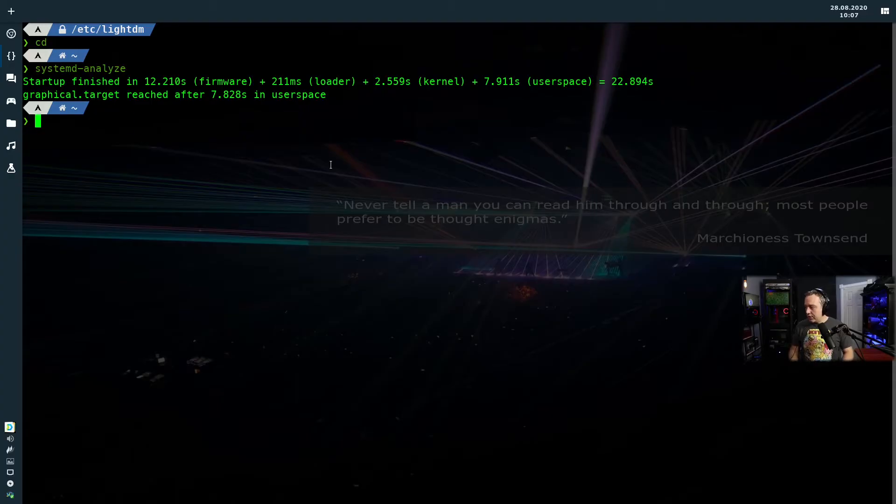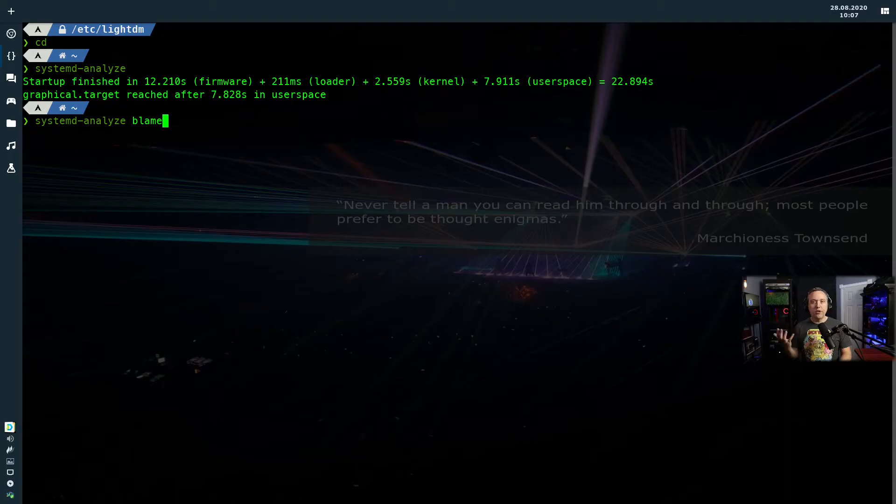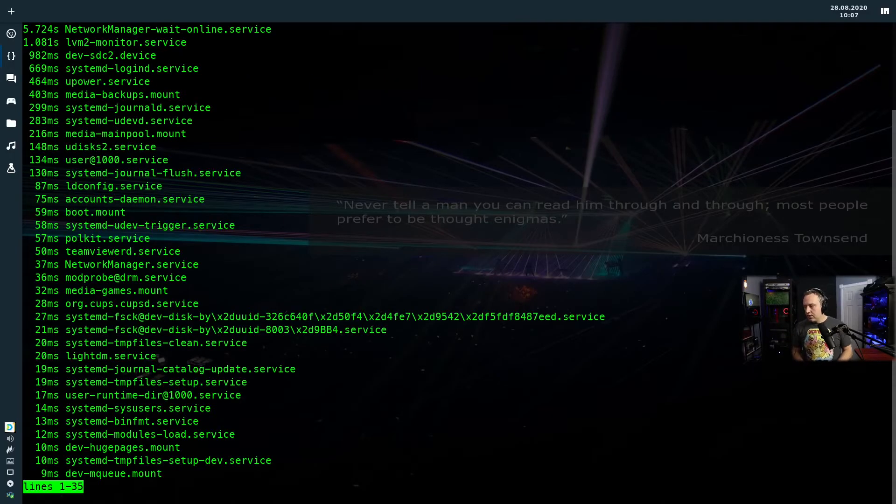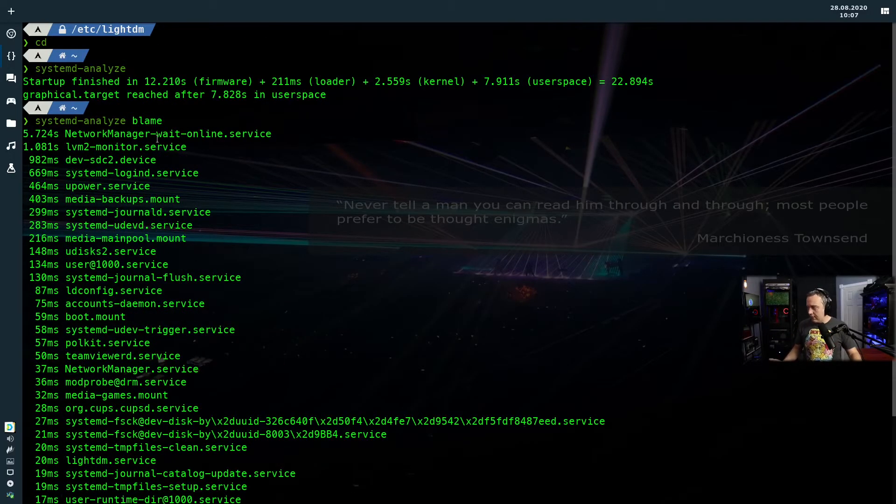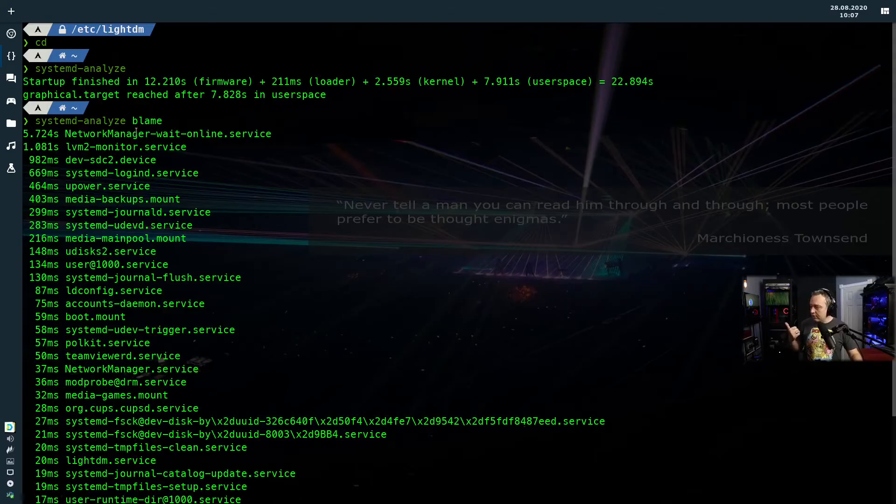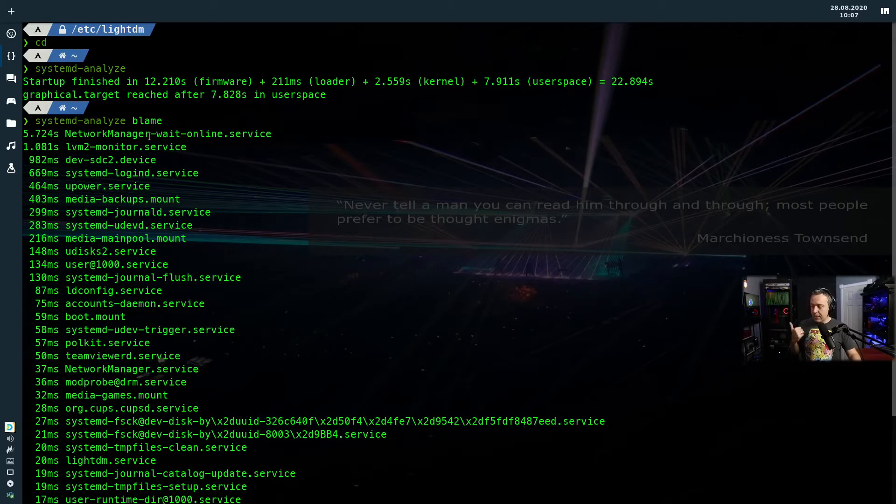Now you can actually go blame. Hey, who's the blame to slow startup? Let's see. So you do this, scroll up the top. Okay, Network Manager is taking a long time to grab its IP.